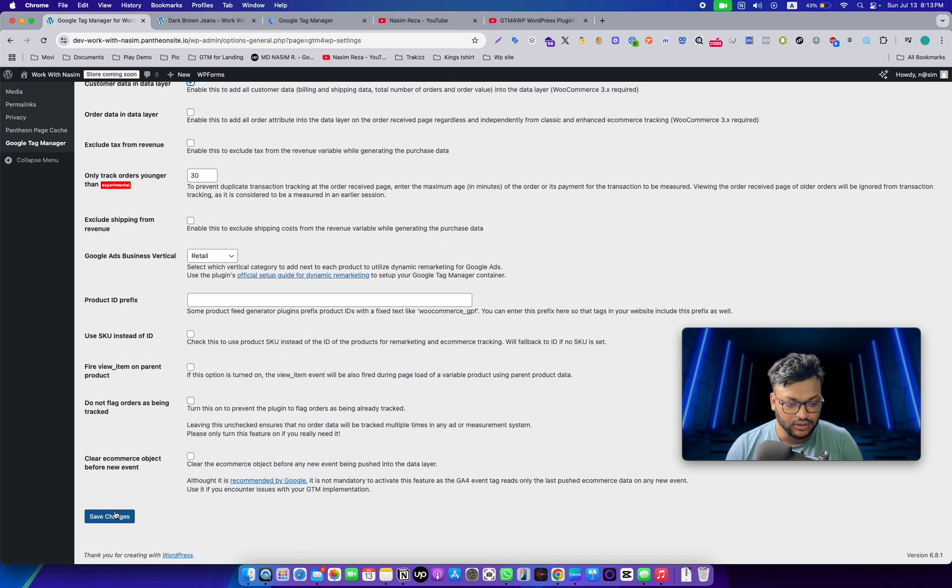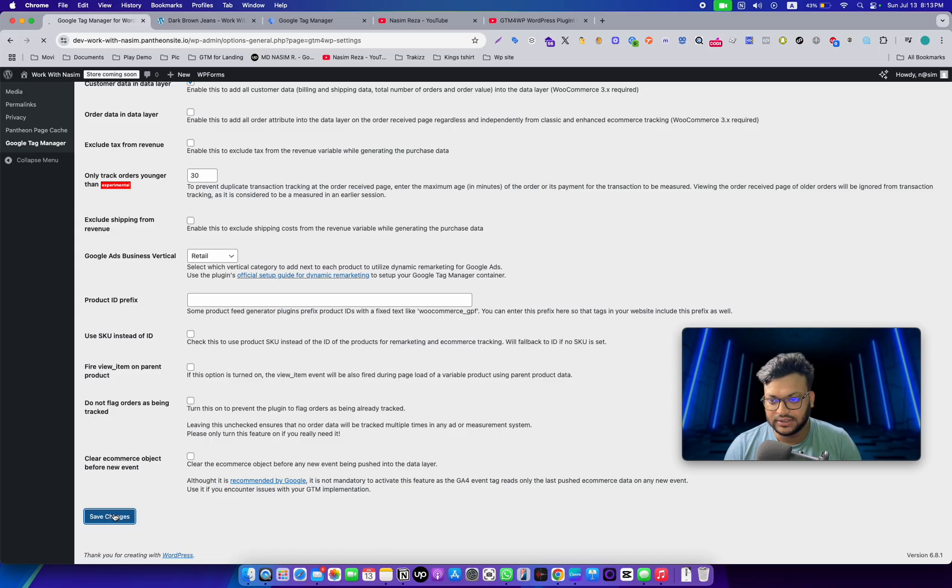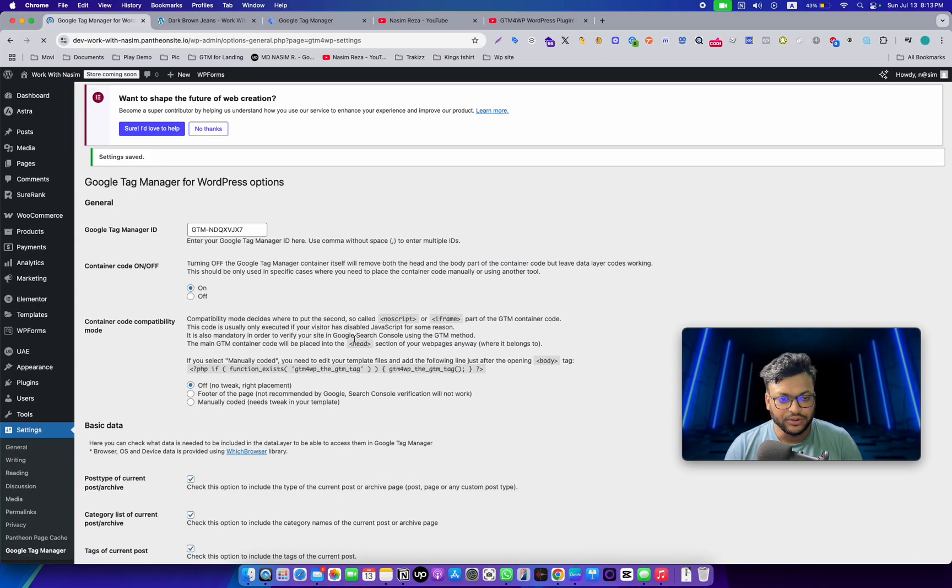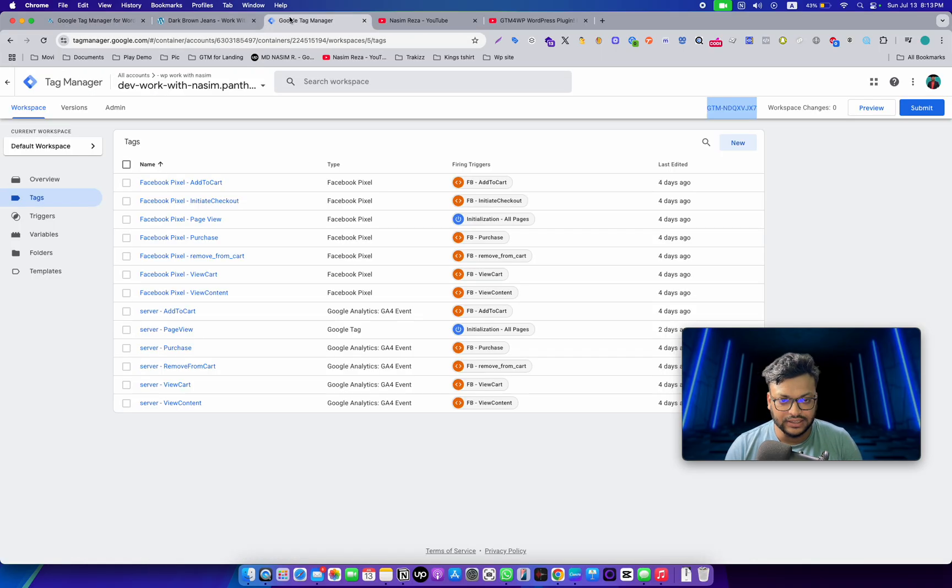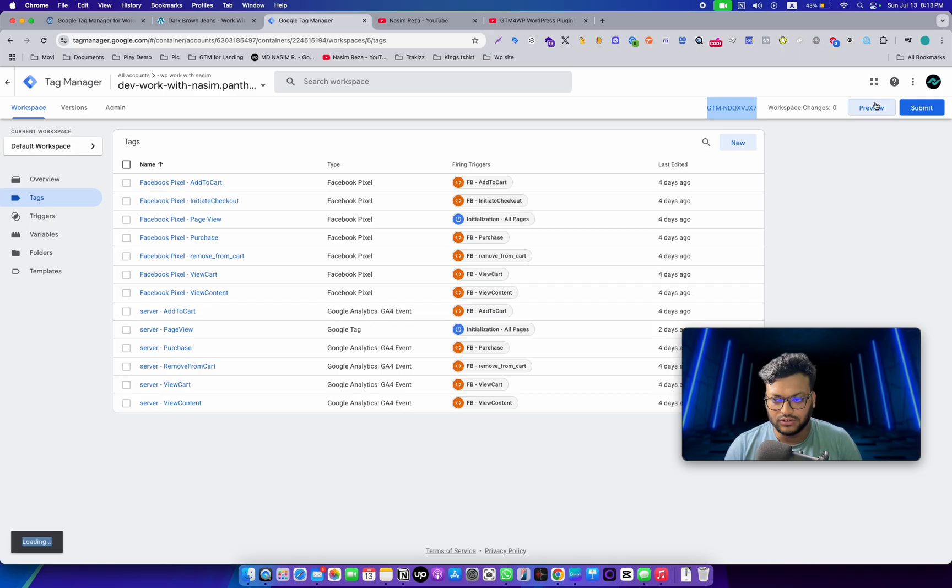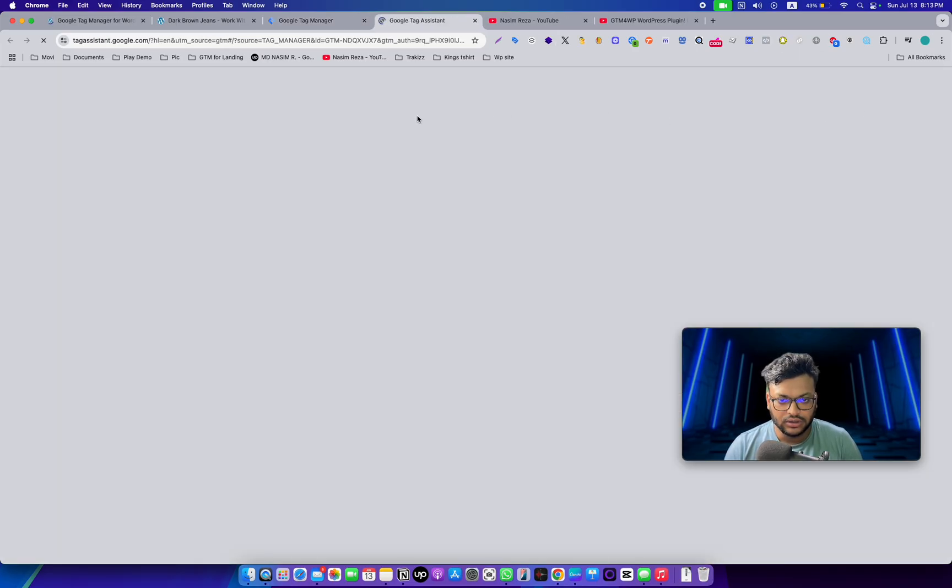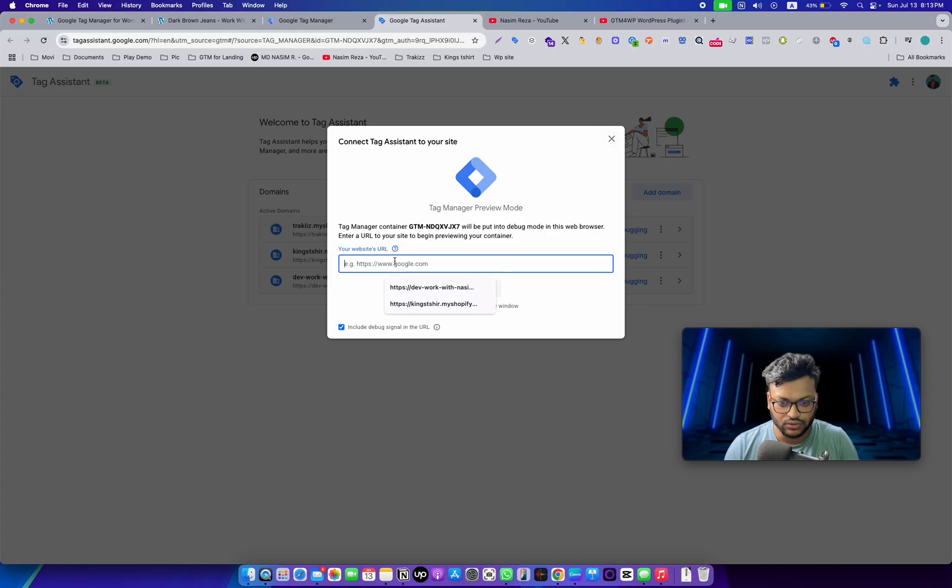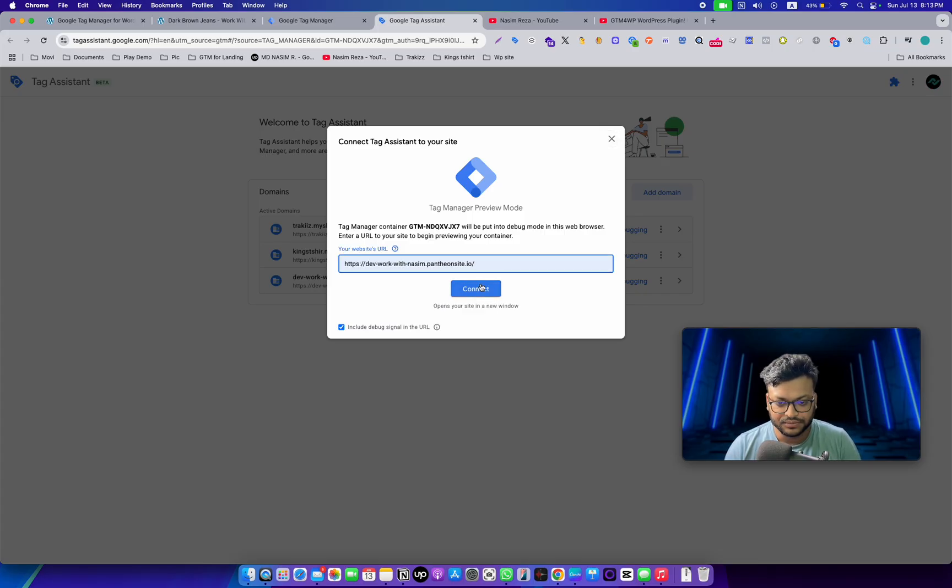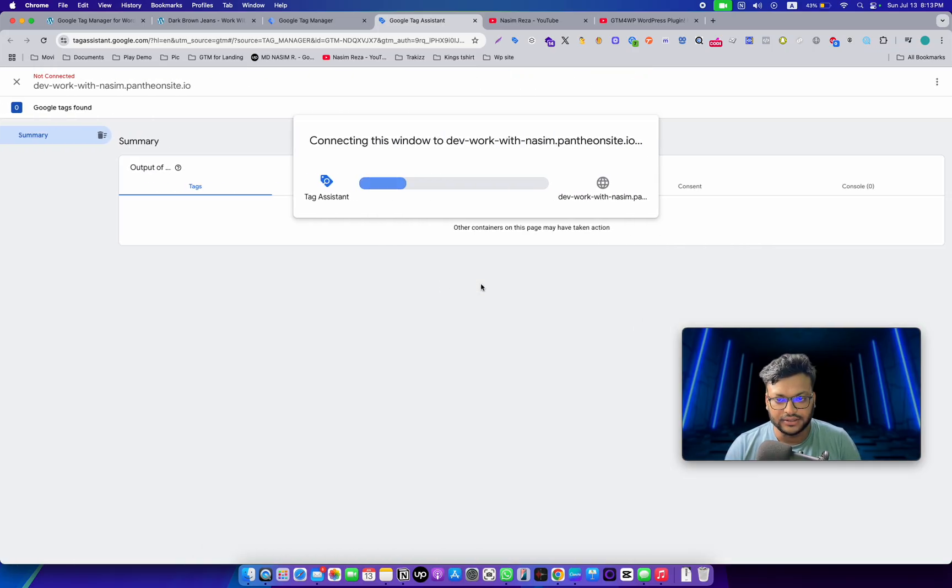It's time to test again, so go to preview. Go to the website URL and then connect. It's connecting... yes, now it's connected.